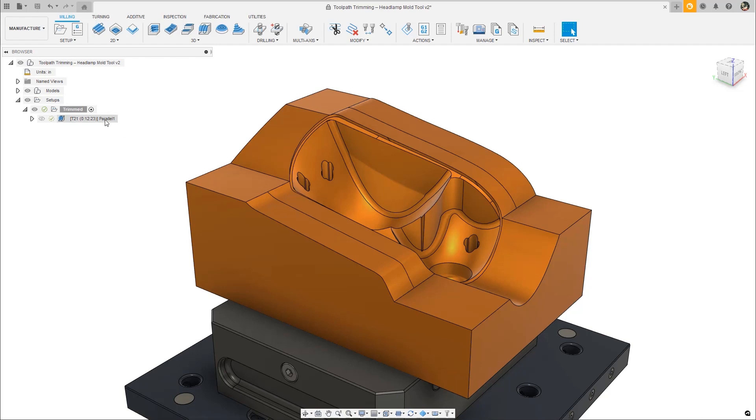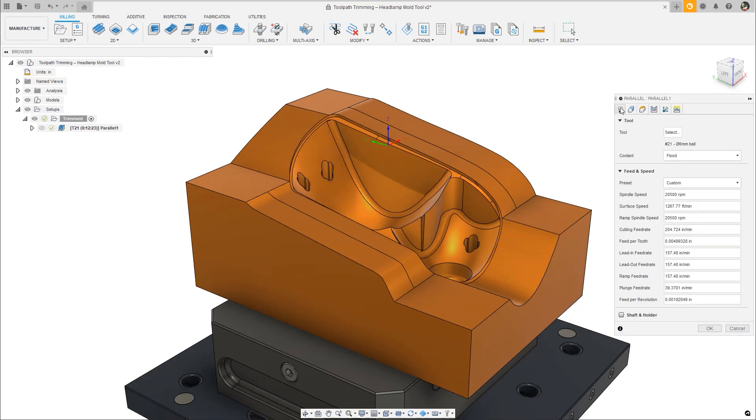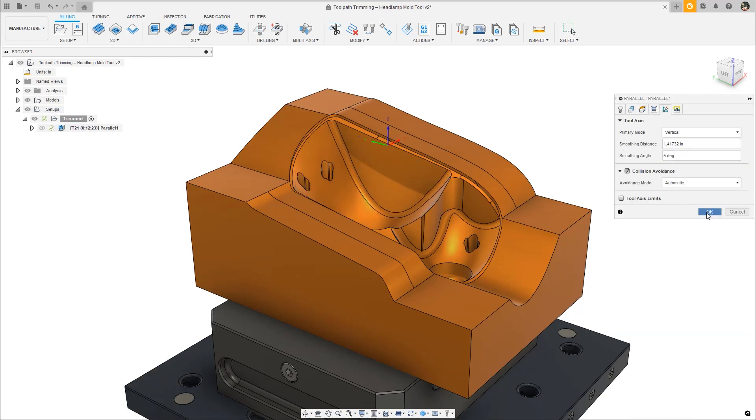The new update for Fusion 360 is here, and for May 2022, we have some exciting new features to share with you.